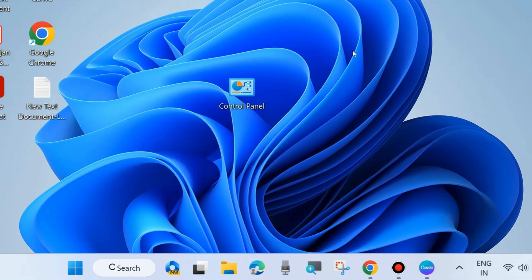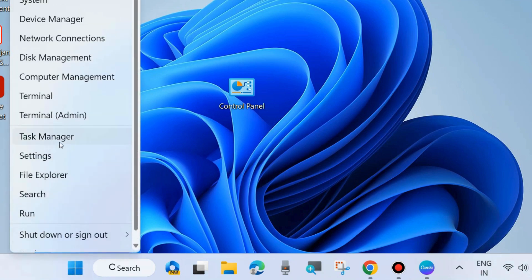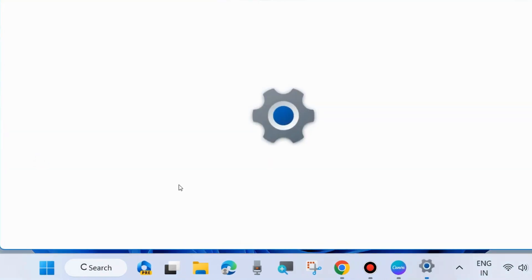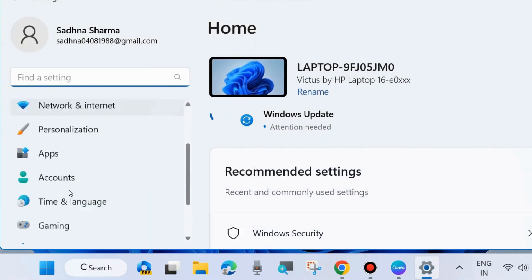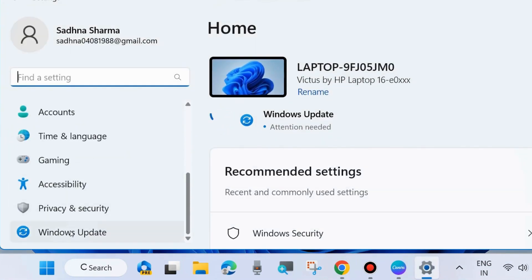The next workaround to fix this issue is go to Windows Settings. Press Windows key plus I shortcut key to launch Windows Settings, and here go to Windows Update.